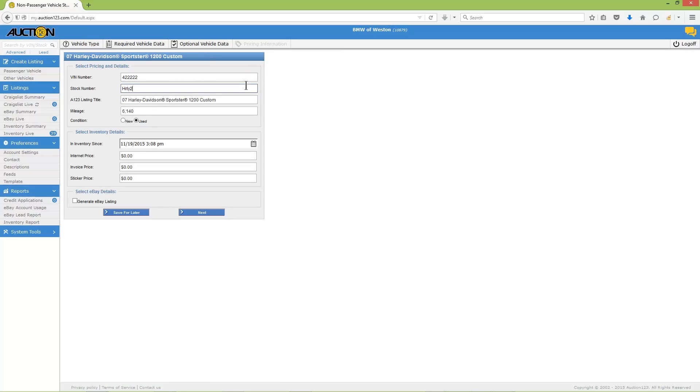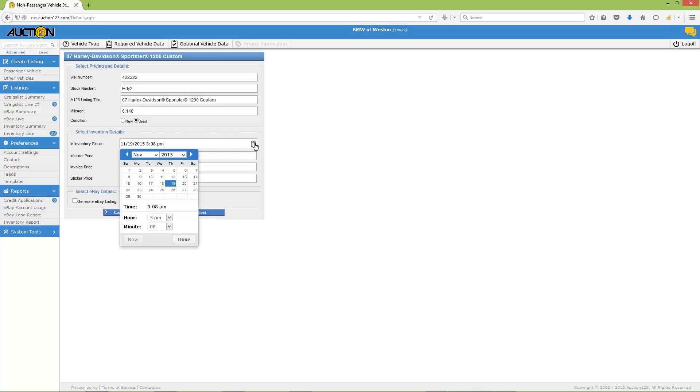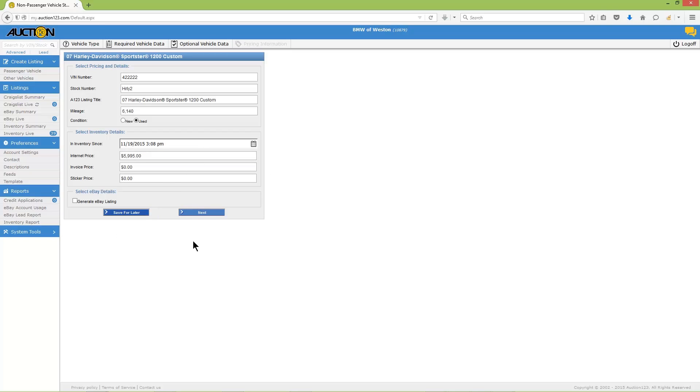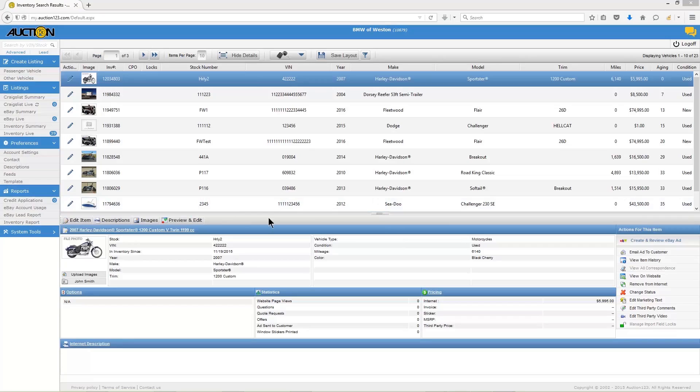Here you can enter the VIN number, stock number, mileage, and vehicle condition. When adding pricing, it's not necessary to populate all three fields, but you should at least enter an internet price. Also notice the in-stock date is automatically entered for you. However, you can click on the calendar and change it to a custom date if you like. When you're finished with this page, click Save for Later.